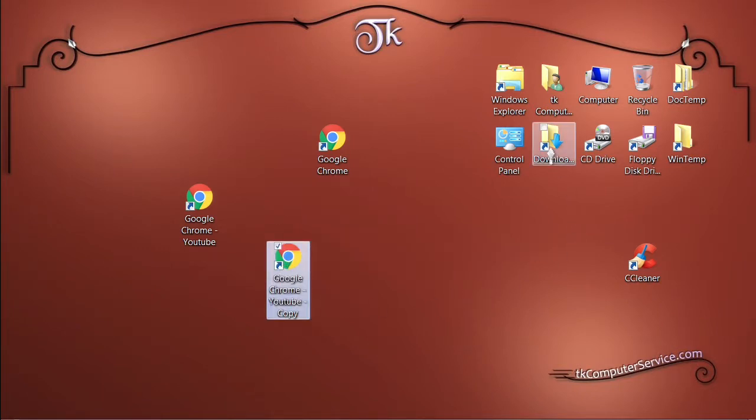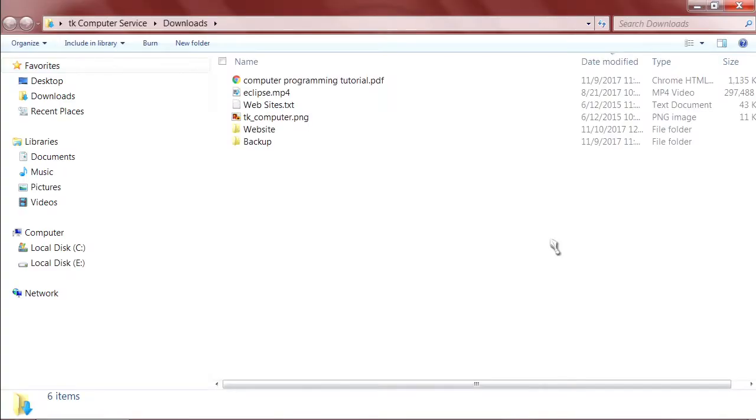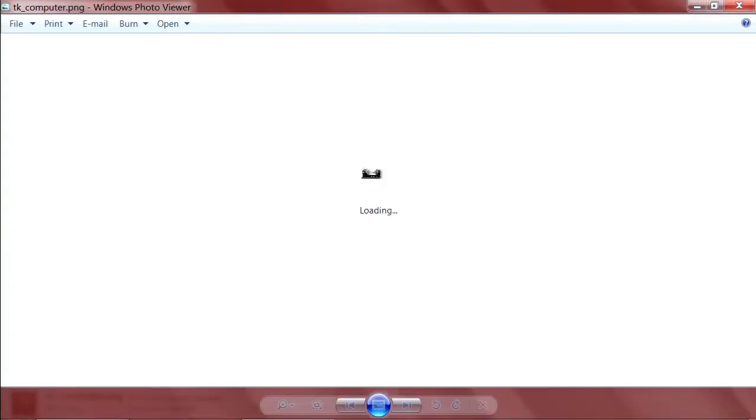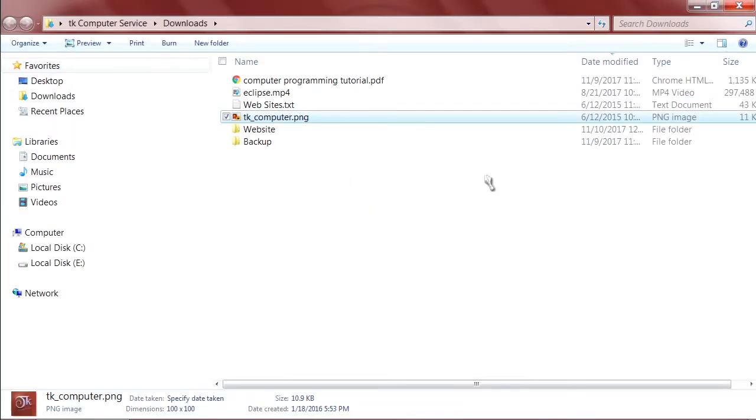We'll go to our downloads folder and what I want to do is open up this picture, this PNG file, so you can see what that picture is. Close that.